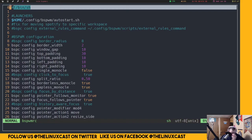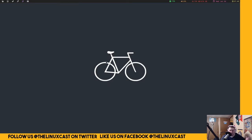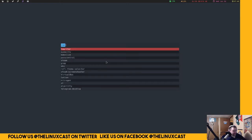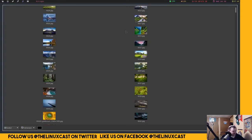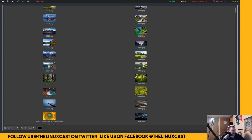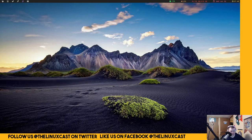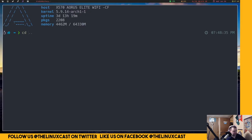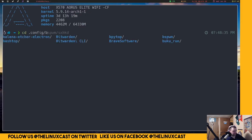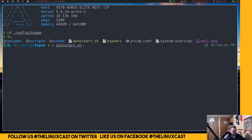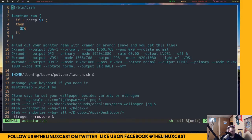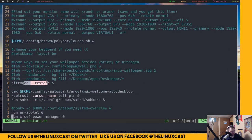In both i3 and bspwm there are several programs you'll want to download to make things usable. One of the things you'll want is some kind of wallpaper setter. When I first started using i3 I used feh (f-e-h), but now I use something called Nitrogen. You open Nitrogen, choose a wallpaper, hit Apply, and you're done. In the bspwm autostart file, 'nitrogen --restore' will bring back your wallpaper at startup.